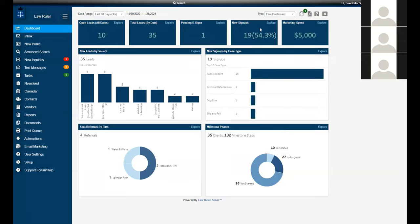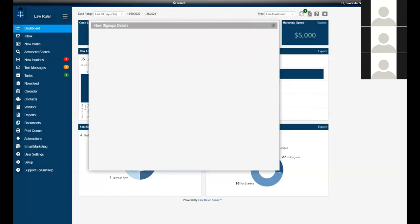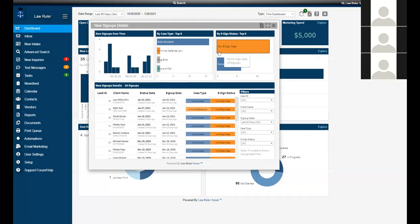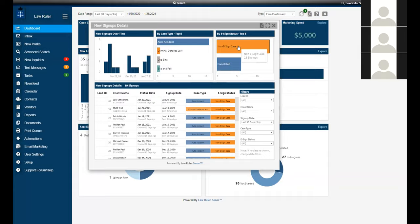Looking at new signups: this shows how many of your total leads have actually signed up with the firm. Not only does this tile show people that have signed their e-signs, it can also determine all the people that signed up who are not e-sign clients — maybe you've mailed contracts out and they've been uploaded into LawRuler. This report shows your signups over time, different signups by case type so you can see which areas of your practice are growing, and the e-sign status — whether completed e-signs or non-e-signs.